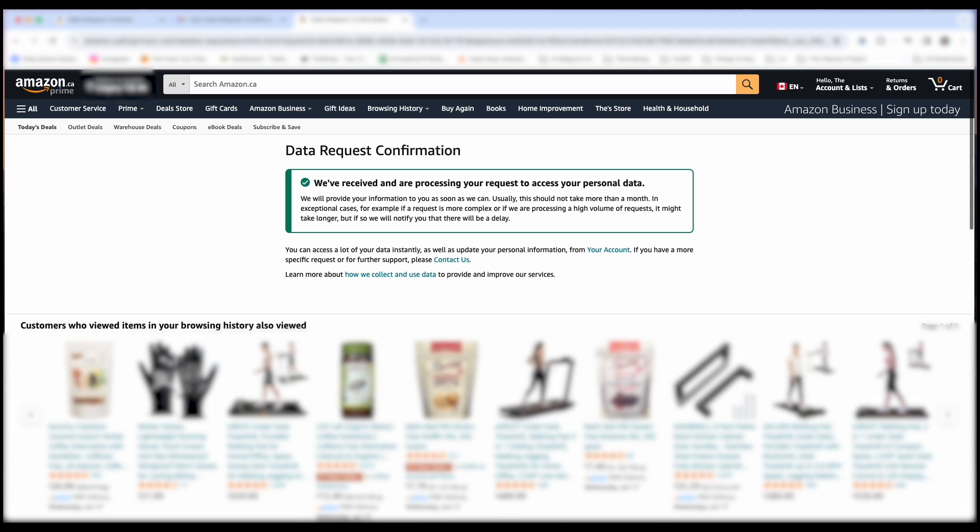For me, it actually takes only about two hours before I get an email back with the information, which I'll show you now. Expect it to take 24 to 48 hours.